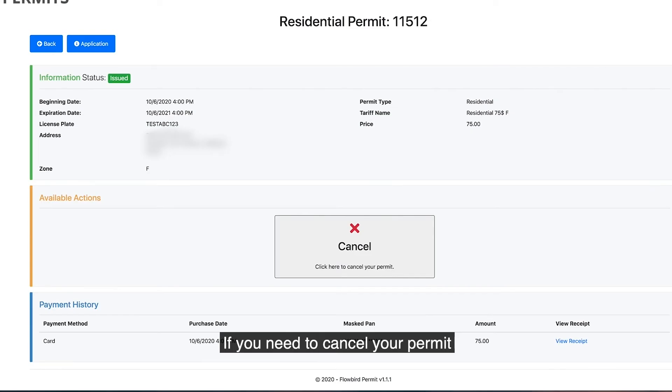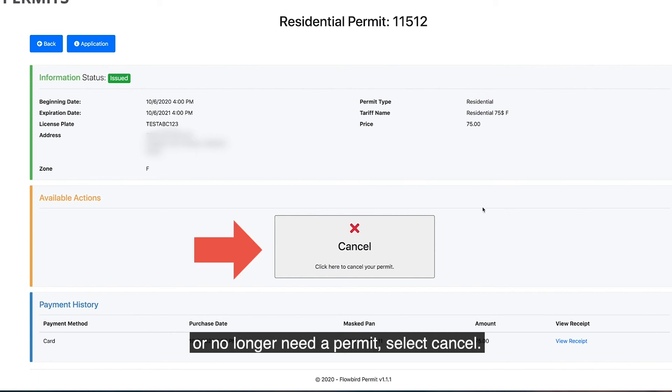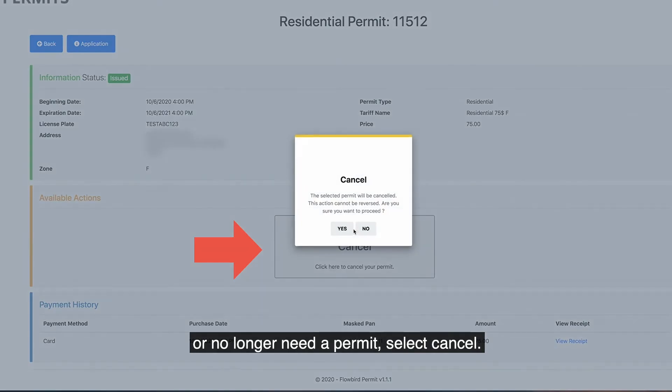If you need to cancel your permit because you moved out of the zone or no longer need a permit, select Cancel.